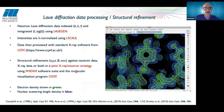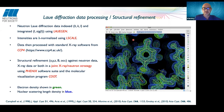On data processing: Laue diffraction data is currently processed using LauGen, indexed and integrated with LauGen. Because the intensities are over a wavelength range, they must be wavelength-normalized using LSCALE, which uses symmetry-equivalent reflections stimulated at different wavelengths. After that, the data are processed with standard X-ray software from the CCP4 suite. For structural refinement, we use the PHENIX software suite, which can refine against neutron data alone, X-ray data alone, or both in a joint X-ray/neutron strategy — increasingly popular in recent years.